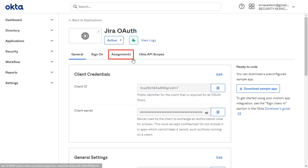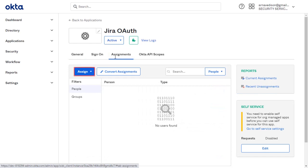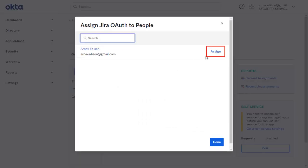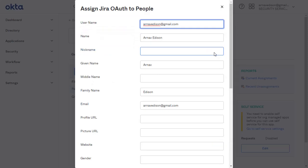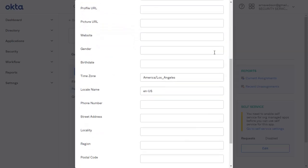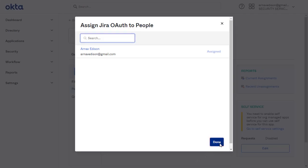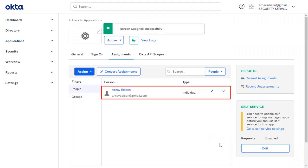Go to the Assignment tab to assign the people and groups. Click on Assign and select Assign to people. Assign the user. Fill the required information and click on Save and go back. Click on Done. You can see that the user is assigned successfully.